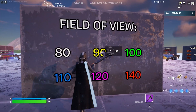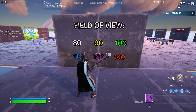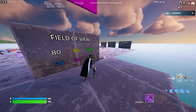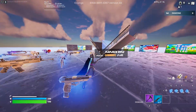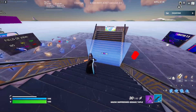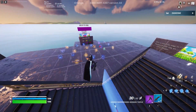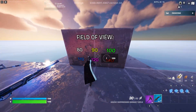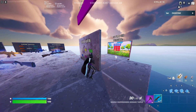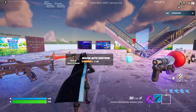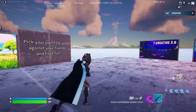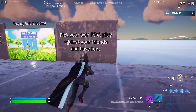For now you can only try the higher FOV in creative mode maps like this one. You can choose whatever FOV you want and try playing with it, and you can also play 1v1 with a friend here to test the new FOV settings. That's all for today — I hope this video is useful, thanks for watching, and see you in the next video.